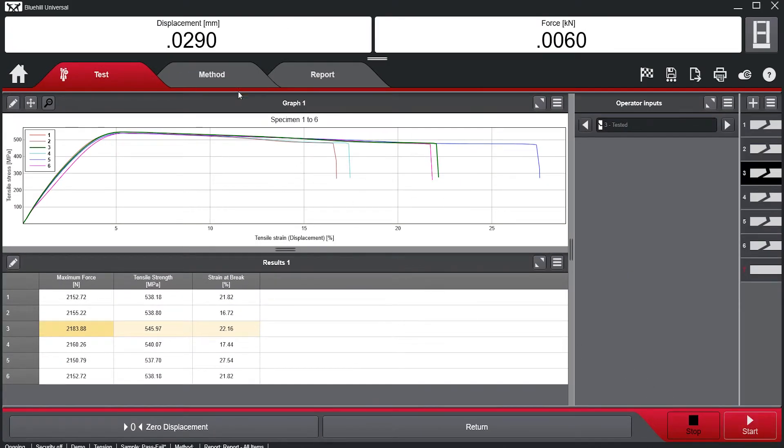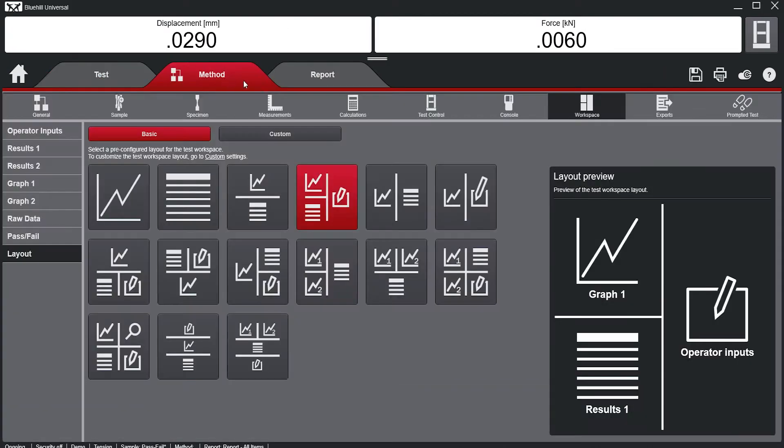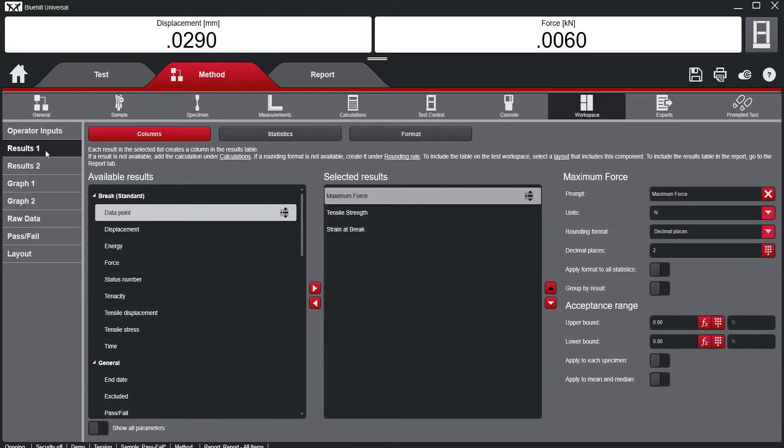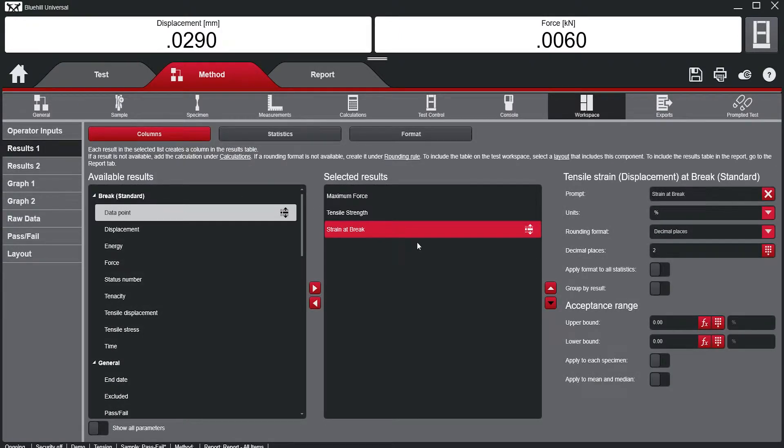Within the Method tab, under the Workspace section and Results subsection, the acceptance range can be set for each individual result.